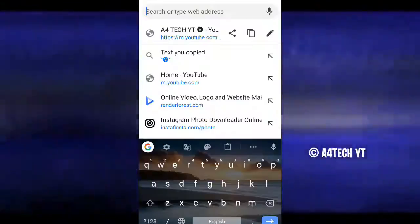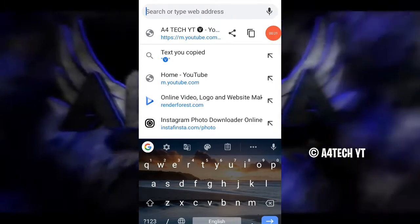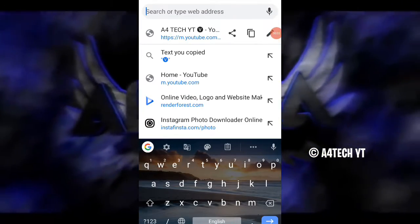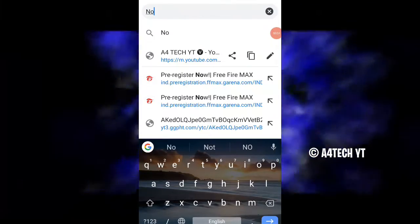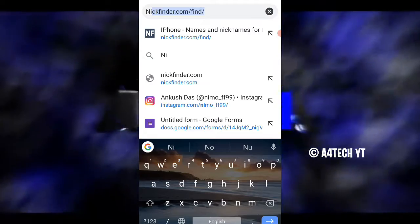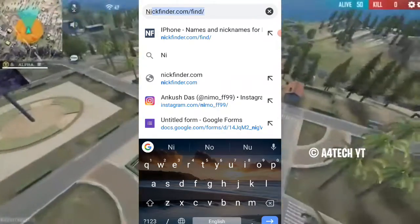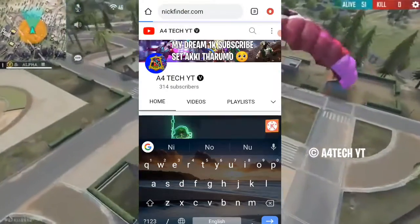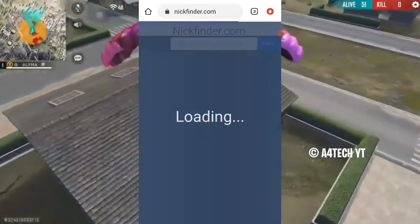First, we will click Chrome. I will search for Chrome. I will search for Nick Finder. You can click Nick Finder.